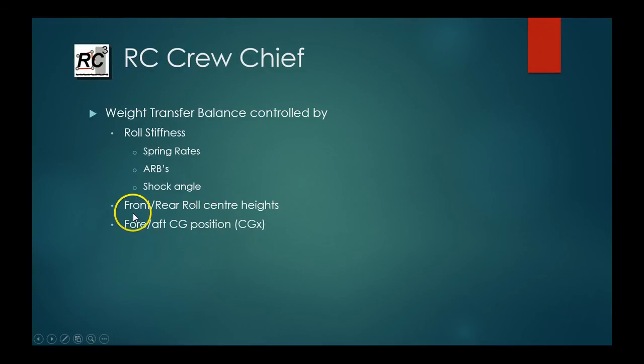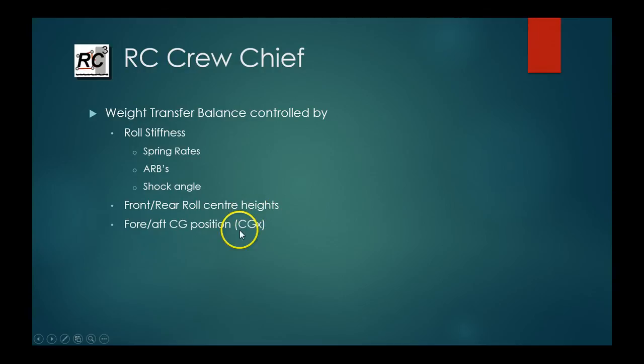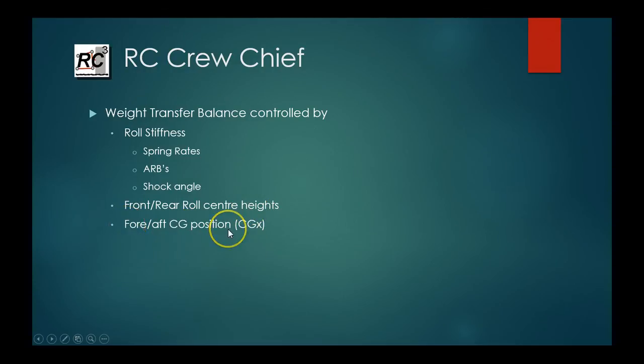The other thing that affects your weight transfer balance is your front and rear roll center heights and lastly, the fore and aft CG positions affects your weight transfer balance as well.